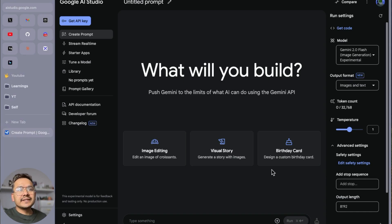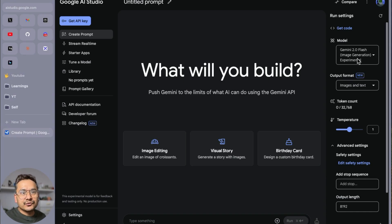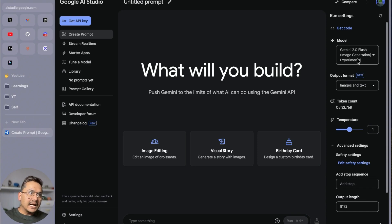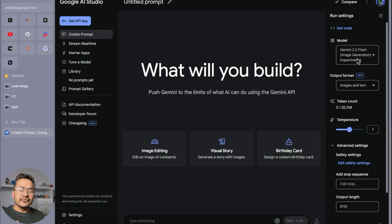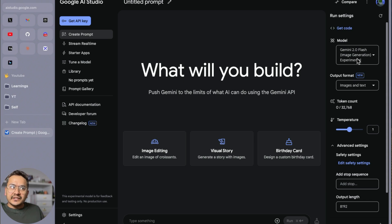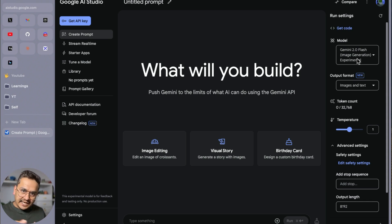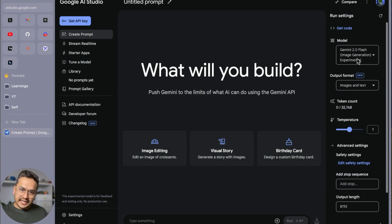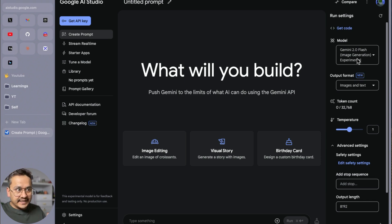Hello guys, welcome back. Google recently released the Gemini 2.0 Flash Image Generation experimental model. I was going through this model and found it really good for image-related stuff, so I decided to create this video. I haven't created a video about Google's AI Studio before, but I'm planning to create a long-form video in the future.